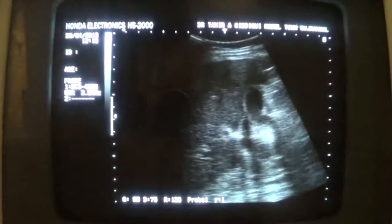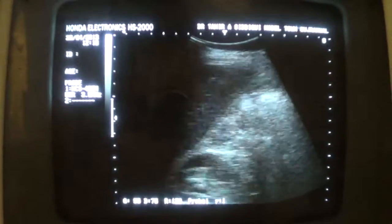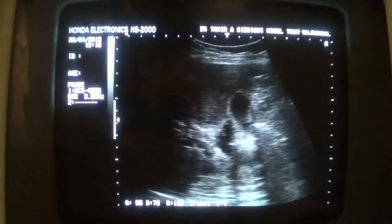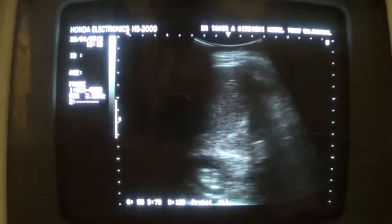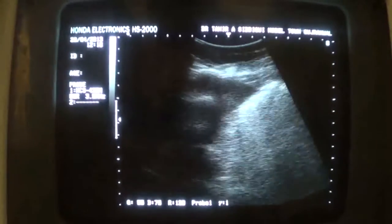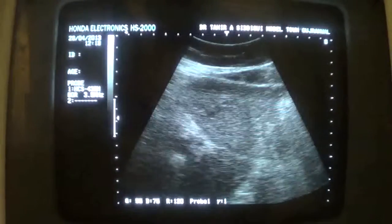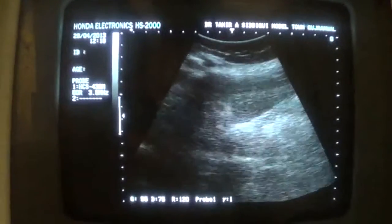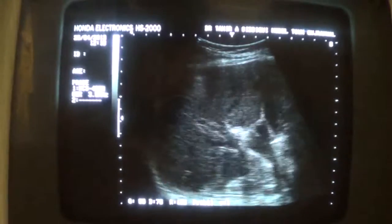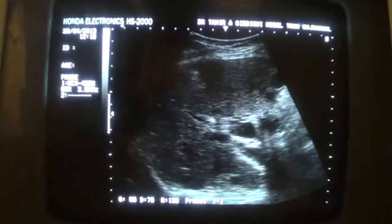This is the gallbladder fold. Now here we see the dilated intrahepatic bile ducts. This is the left lobe of the liver. This is the region of the porta hepatis.